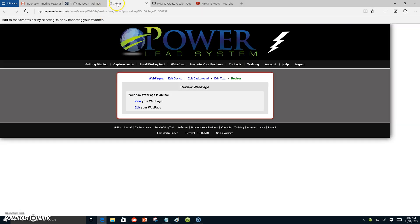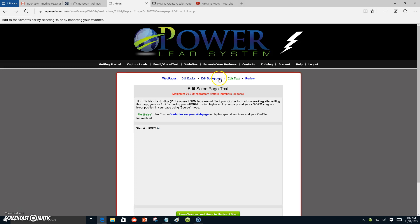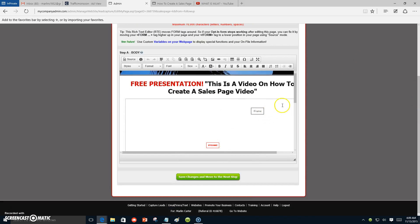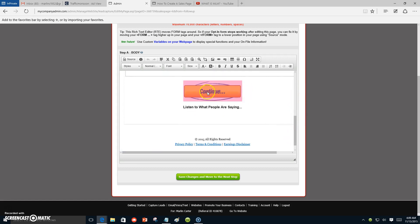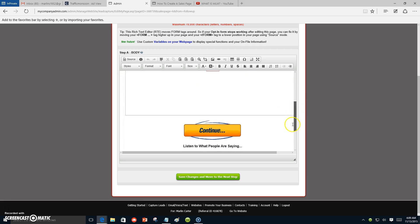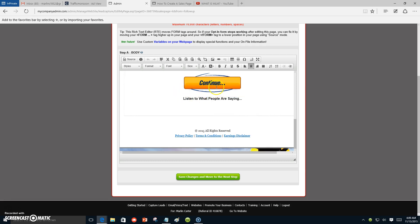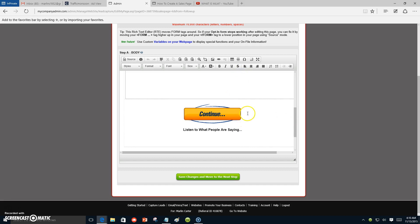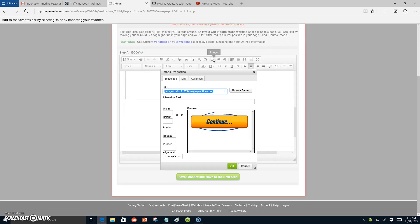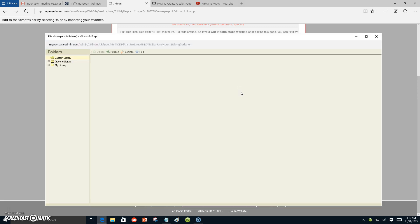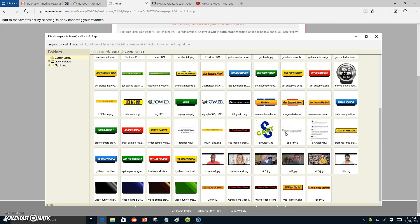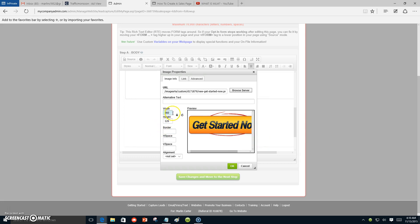And there's your video — that's all it is to it, it's simple. If we want to change the 'continue' button, we just go back and edit text and scroll down. Let's double-click that and see what happens — okay, that's the video again, we don't want the video there. Let's select that and go up to images.